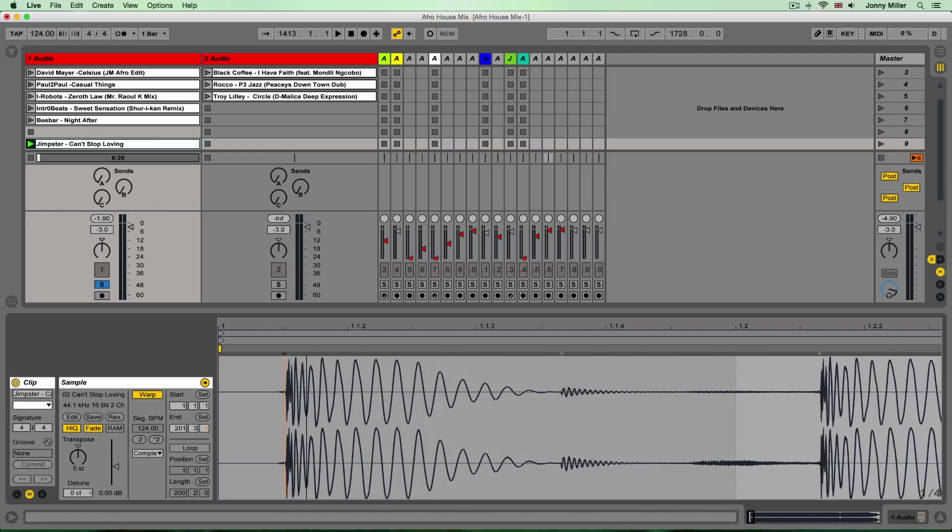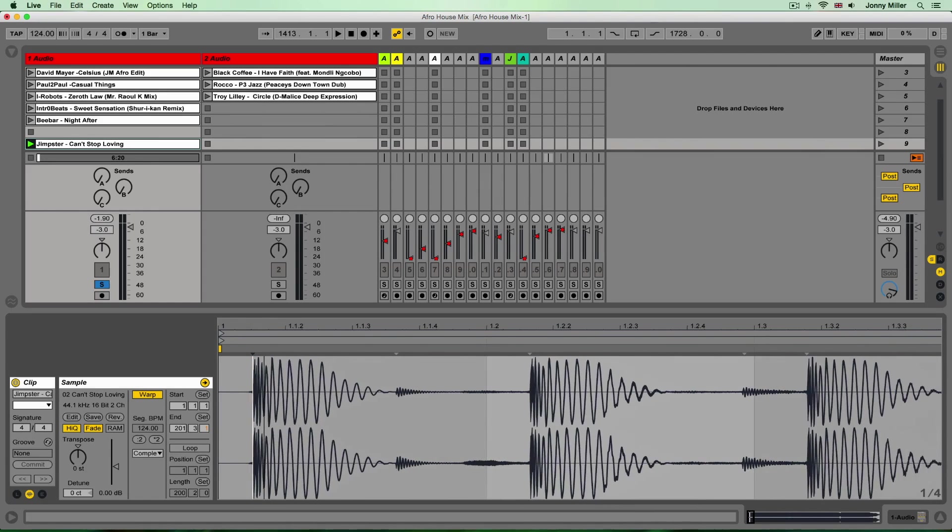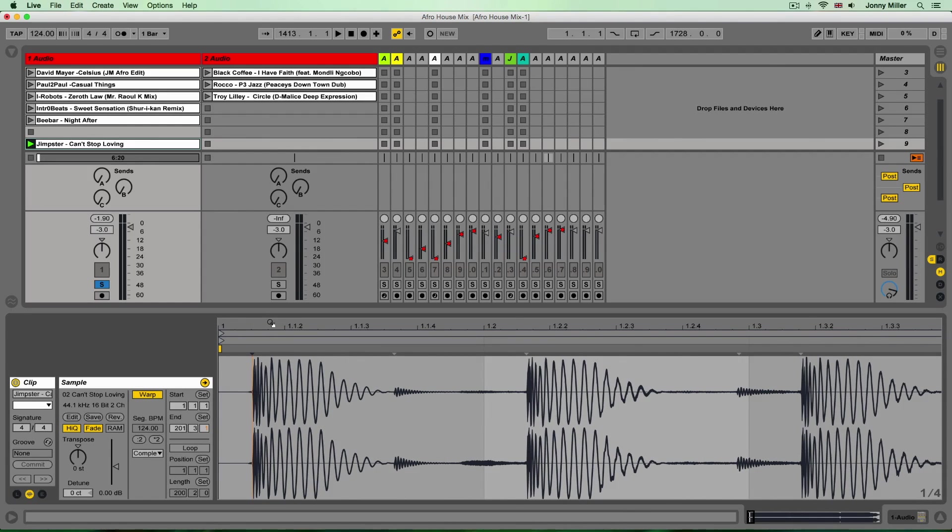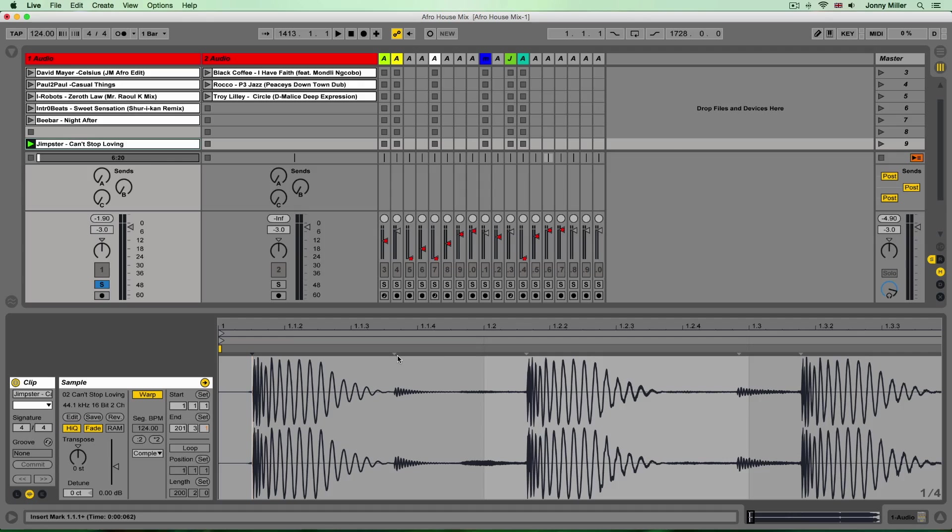I'm just going to place a warp marker on the transient that Ableton has given me when I loaded this audio in. Of course any audio clip that you load into Ableton, Ableton reads what's going on in the audio, it looks for transient peaks and it places a little triangle you can see it there on each peak of audio.